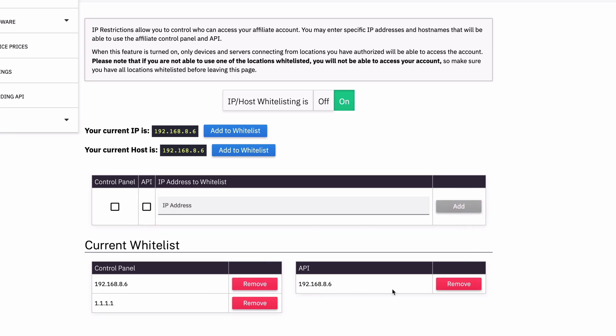And so you can maintain these different lists. And if you ever want to turn it off, you can either remove everything or just turn it off.